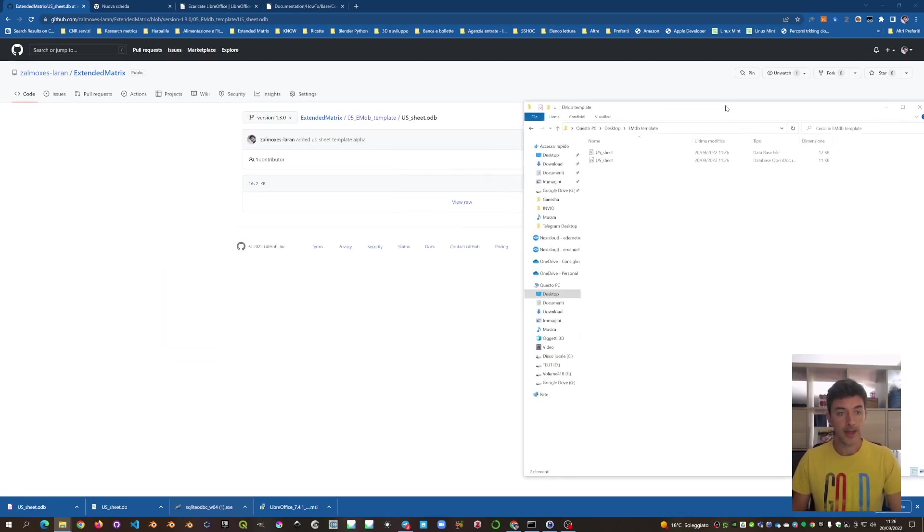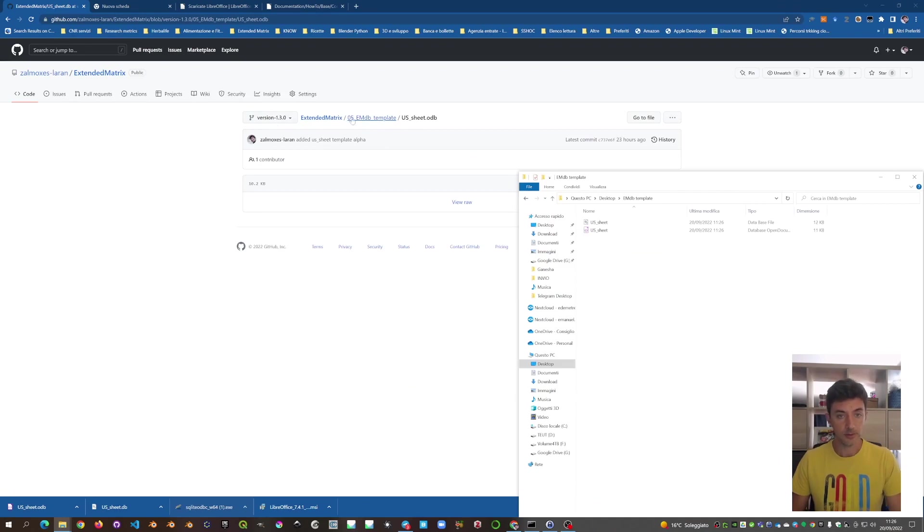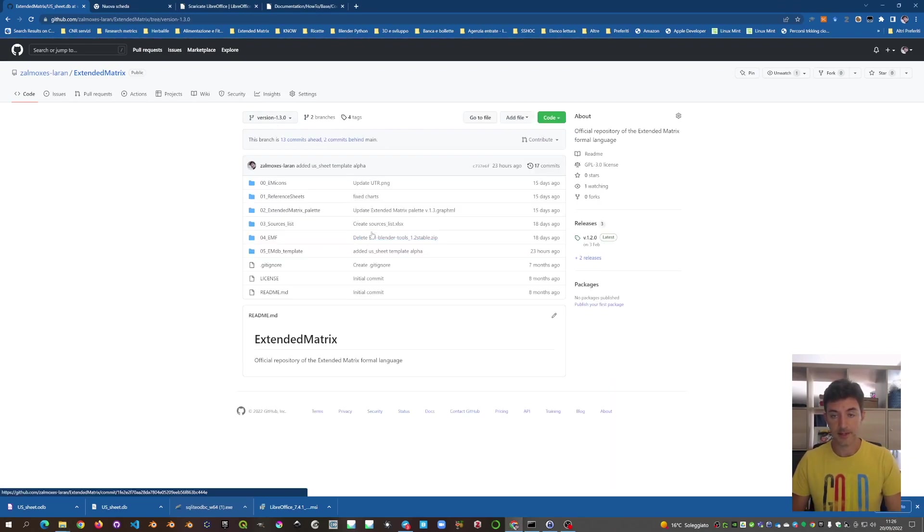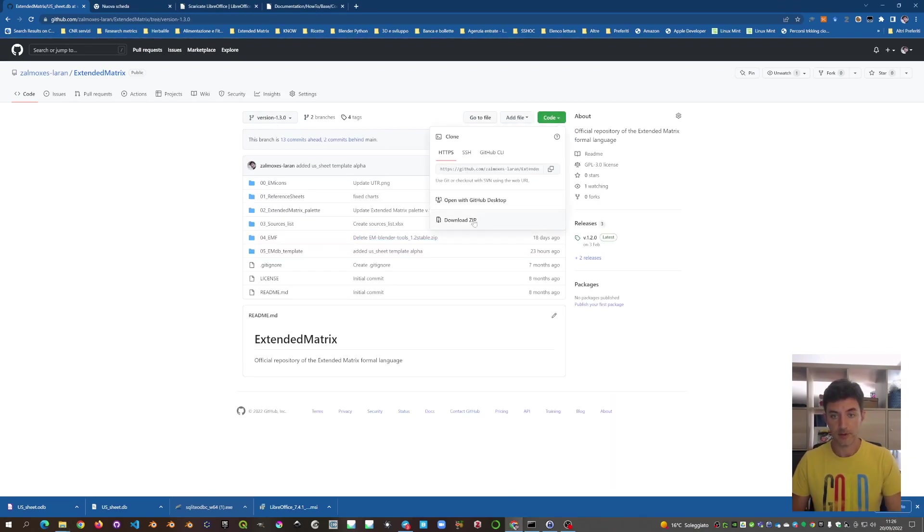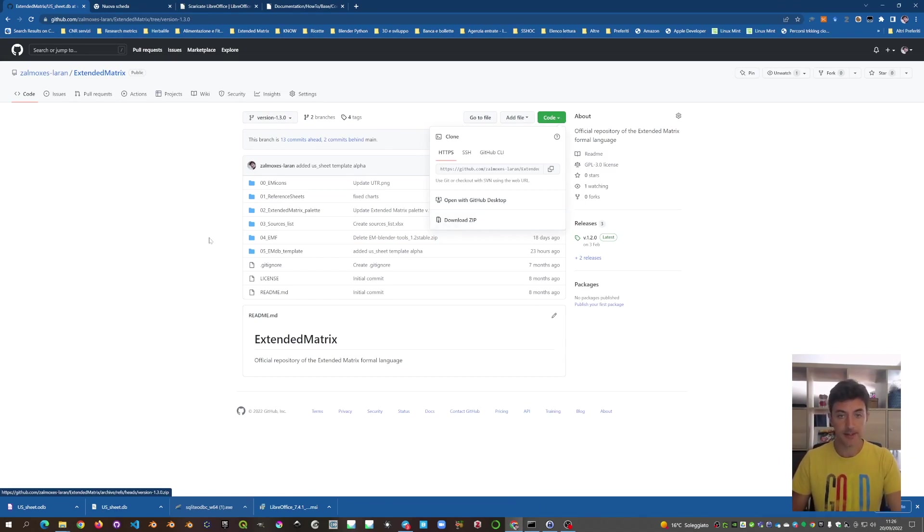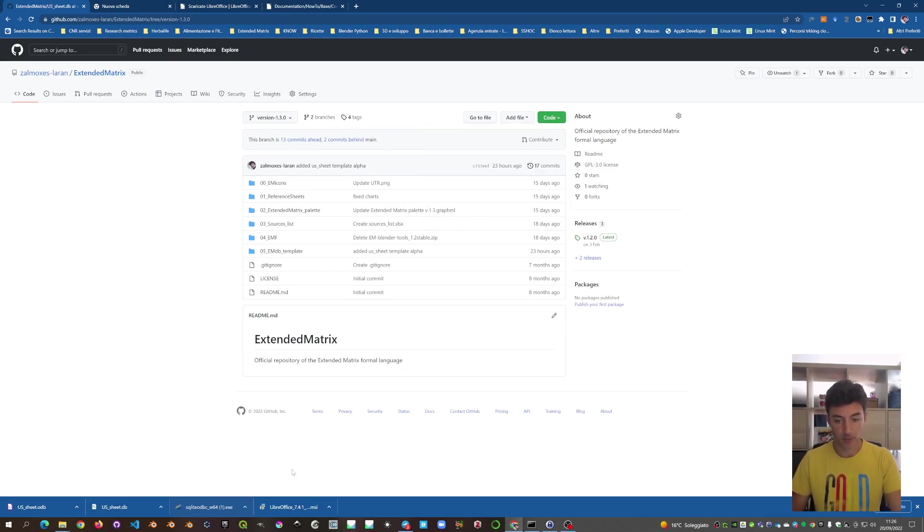Or another way is to download all the Extended Matrix here. Code and download, like a zip, all the tools to work with Extended Matrix. That actually is the best way to work with this tool.